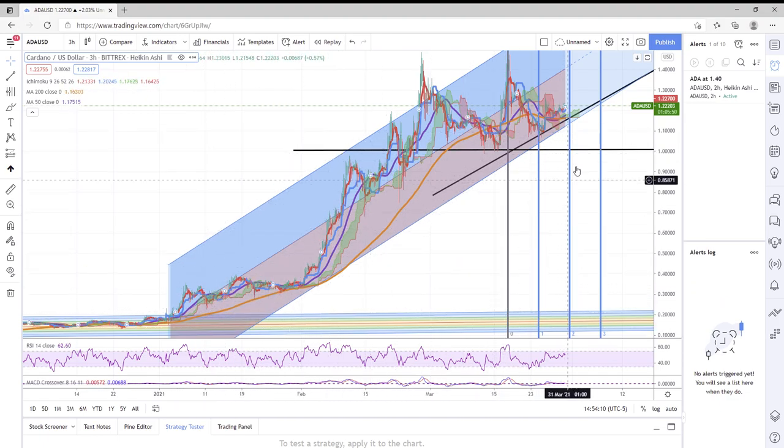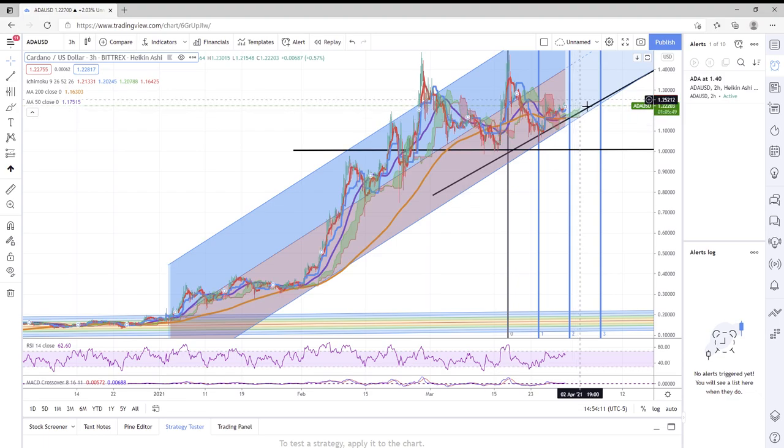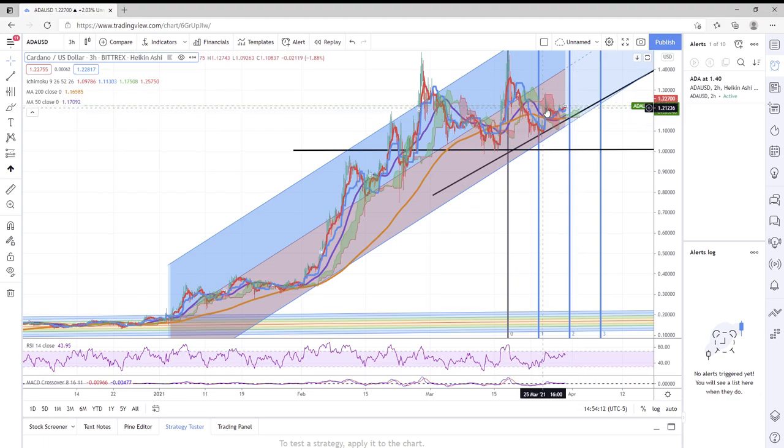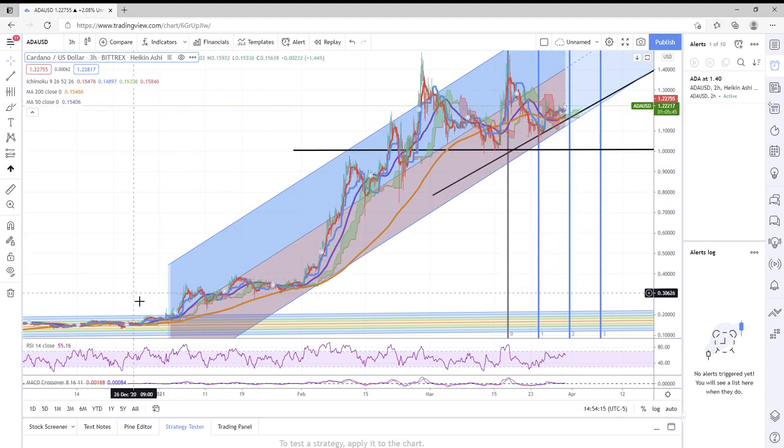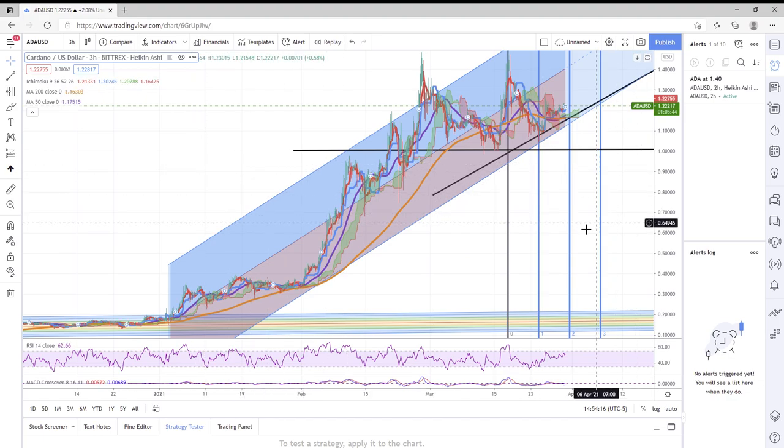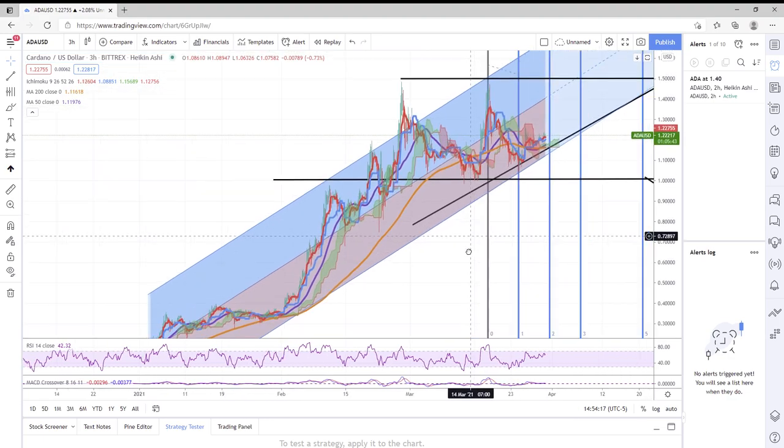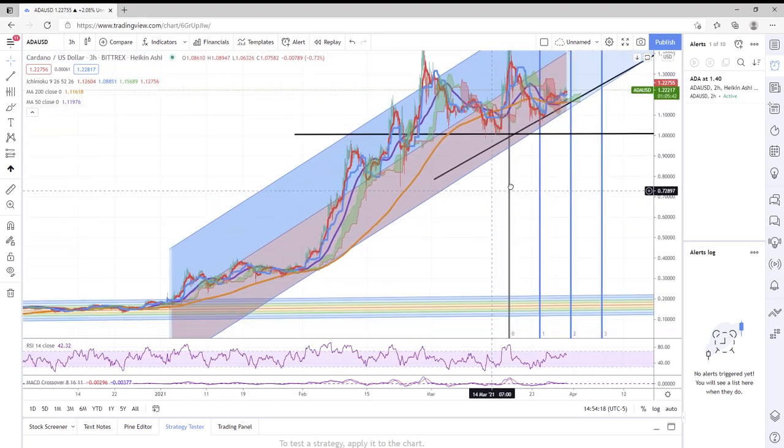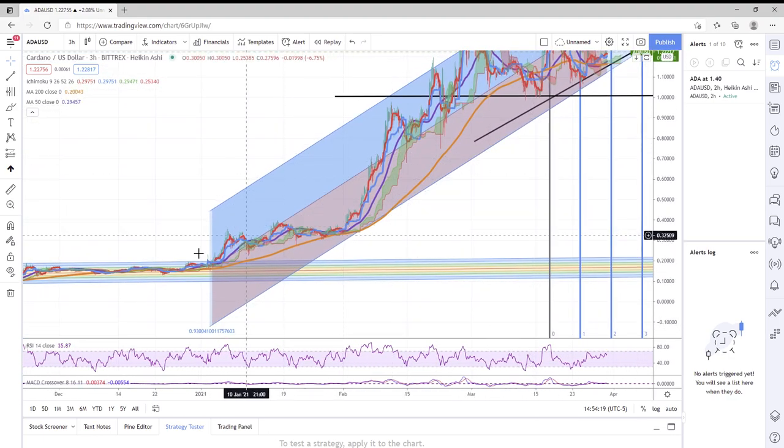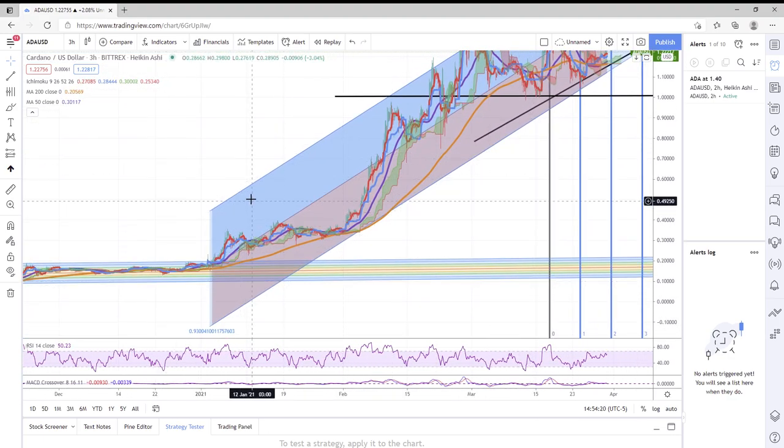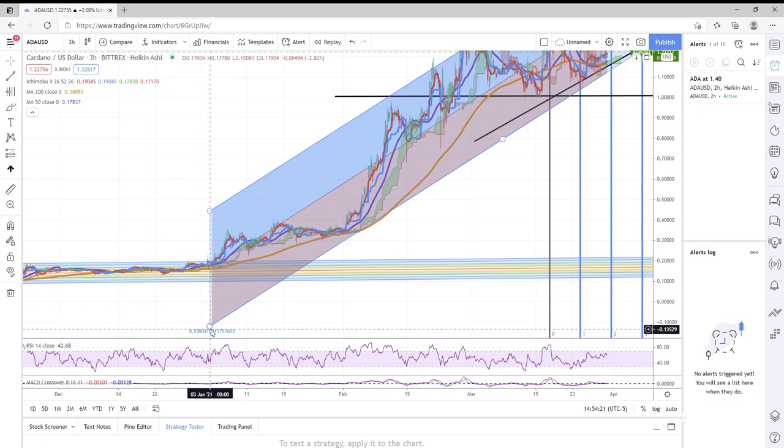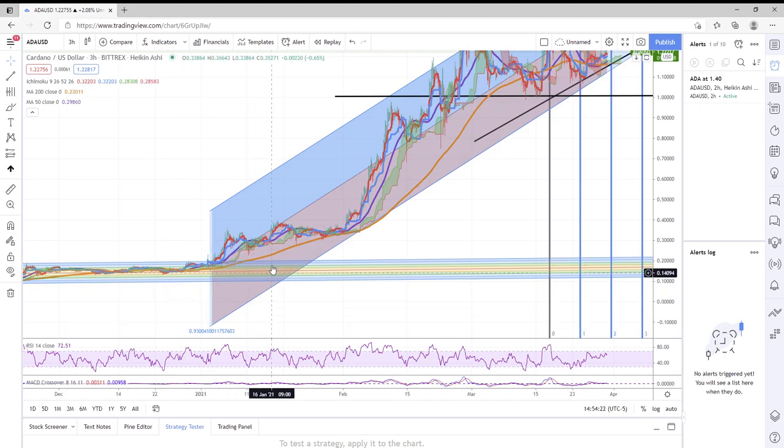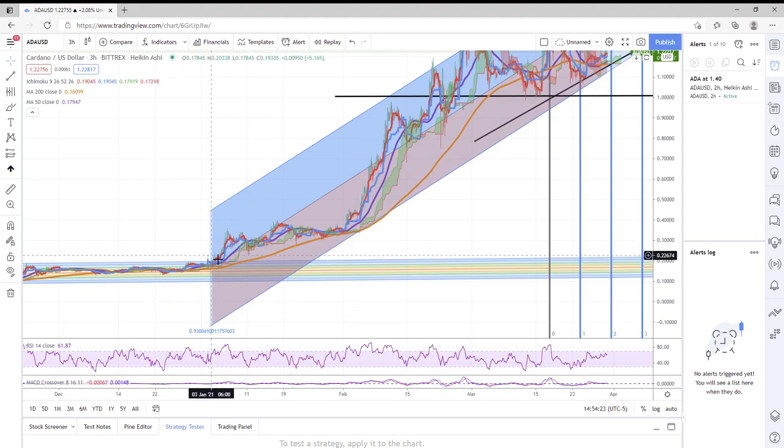Let's go on Cardano ADA three-hour chart. It's March 30th, 2:54 p.m. Central Time. Cardano has been in one hell of a squeeze for at least the last four to five days.